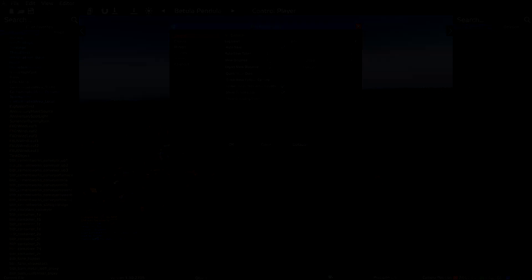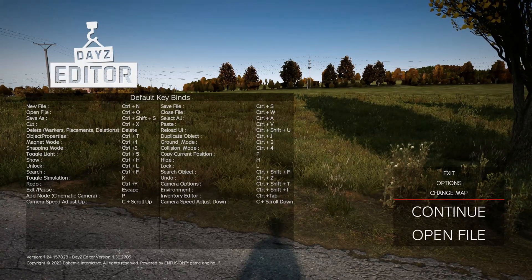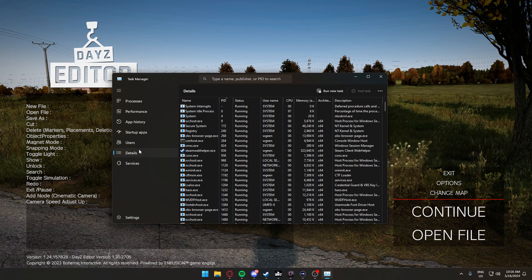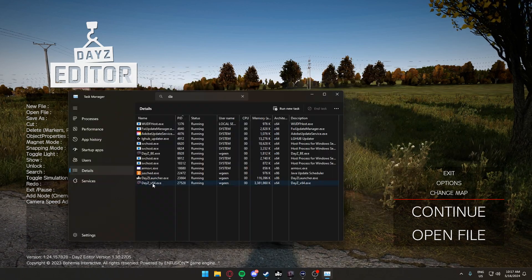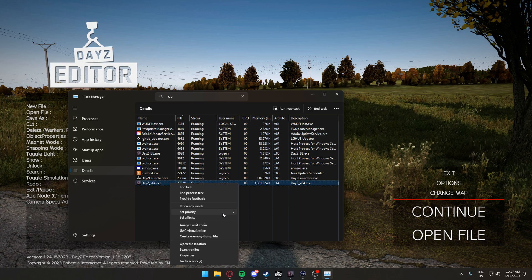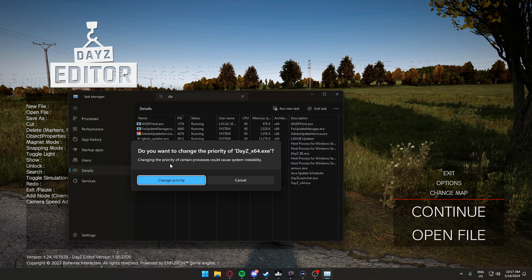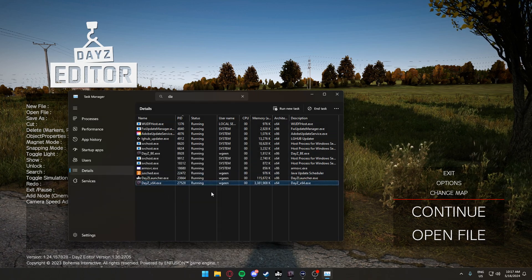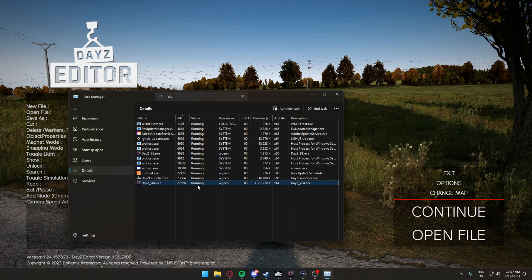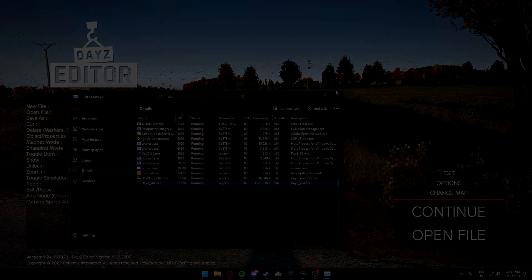Another way to fix your DayZ editor crash problems is to open the Task Manager, go to Details, type in DayZ, find DayZ64.exe, left-click it, and set the priority to High. This will make sure that the processor gives it the highest priority and it will run a lot smoother.